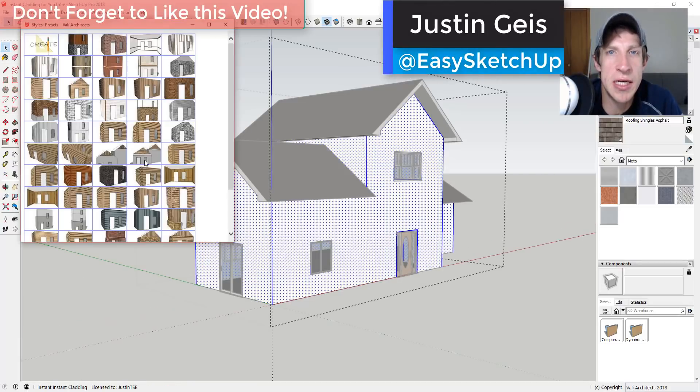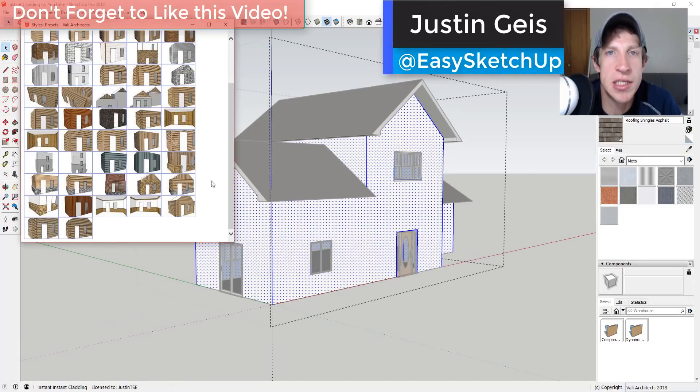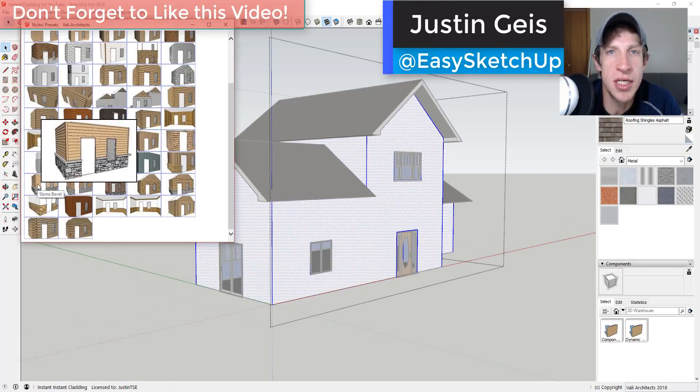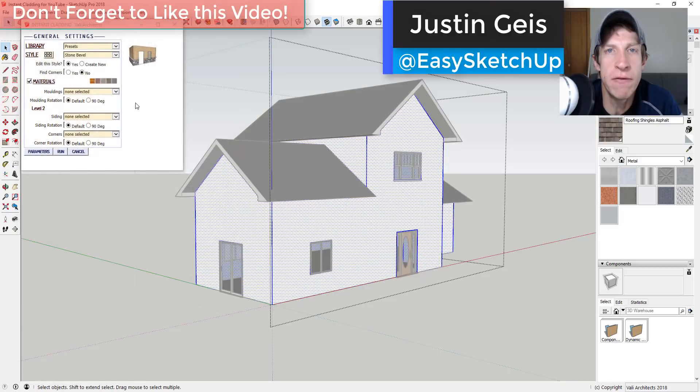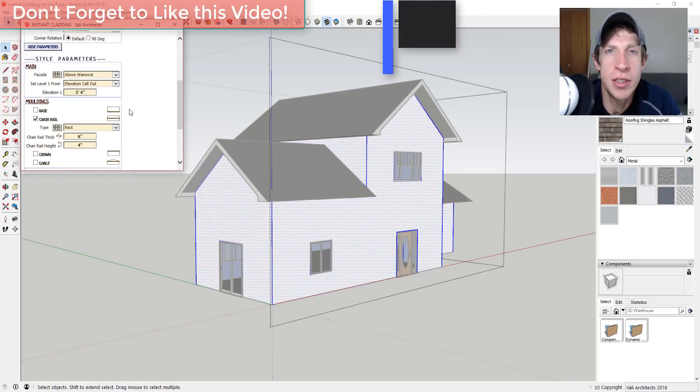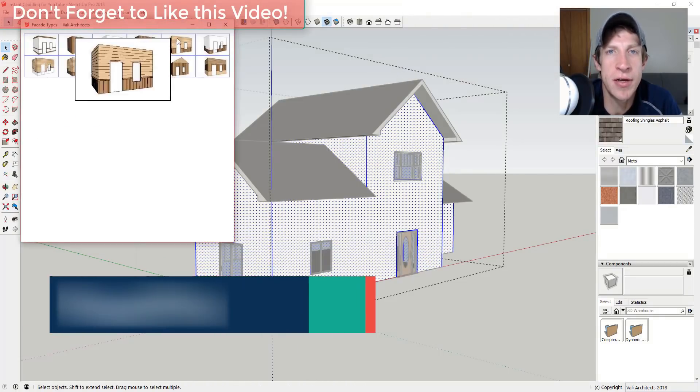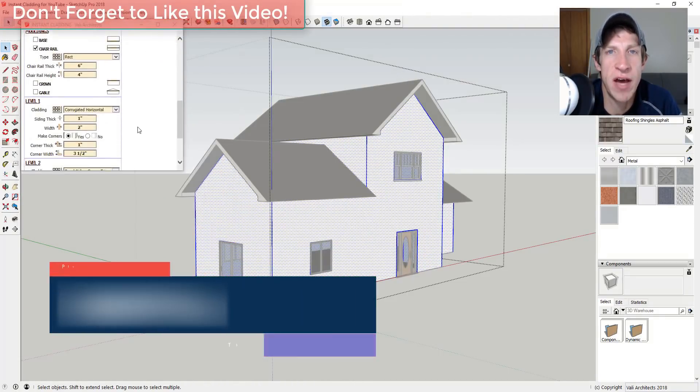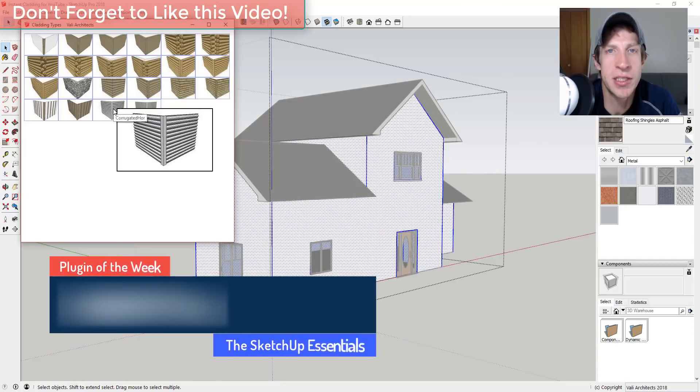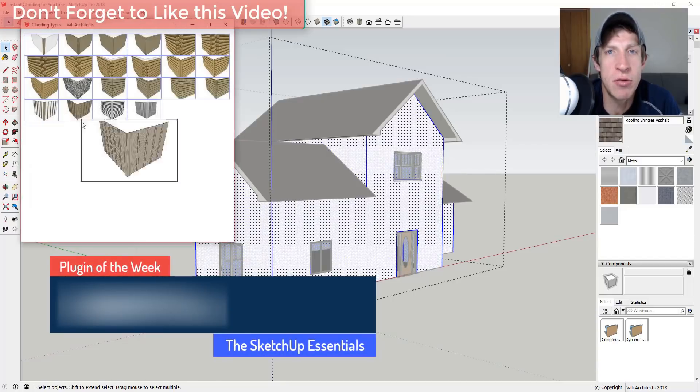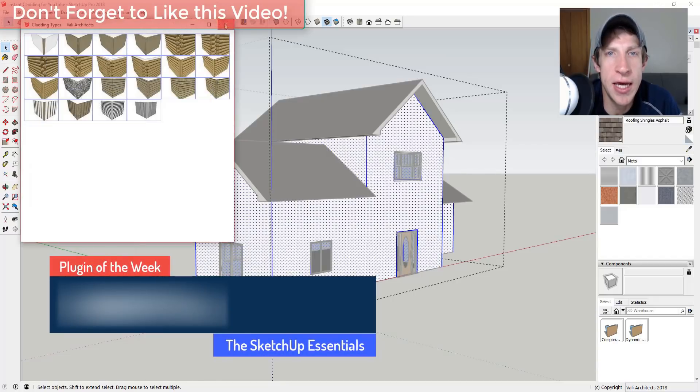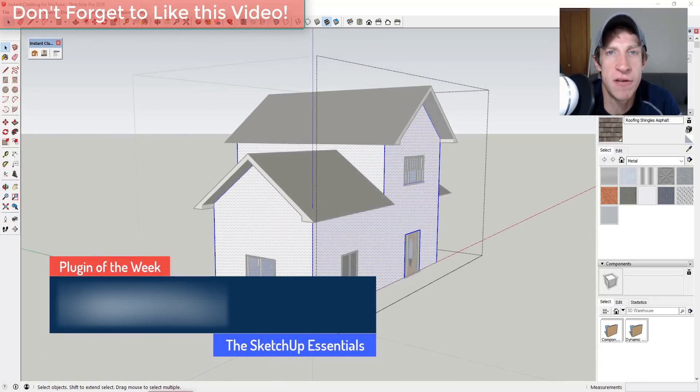What's up guys? Justin here with TheSketchUpEssentials.com back with another SketchUp extension overview for you. So in today's video, we're going to check out another extension from Valley Architects that allows us to quickly add cladding materials to faces in our models.